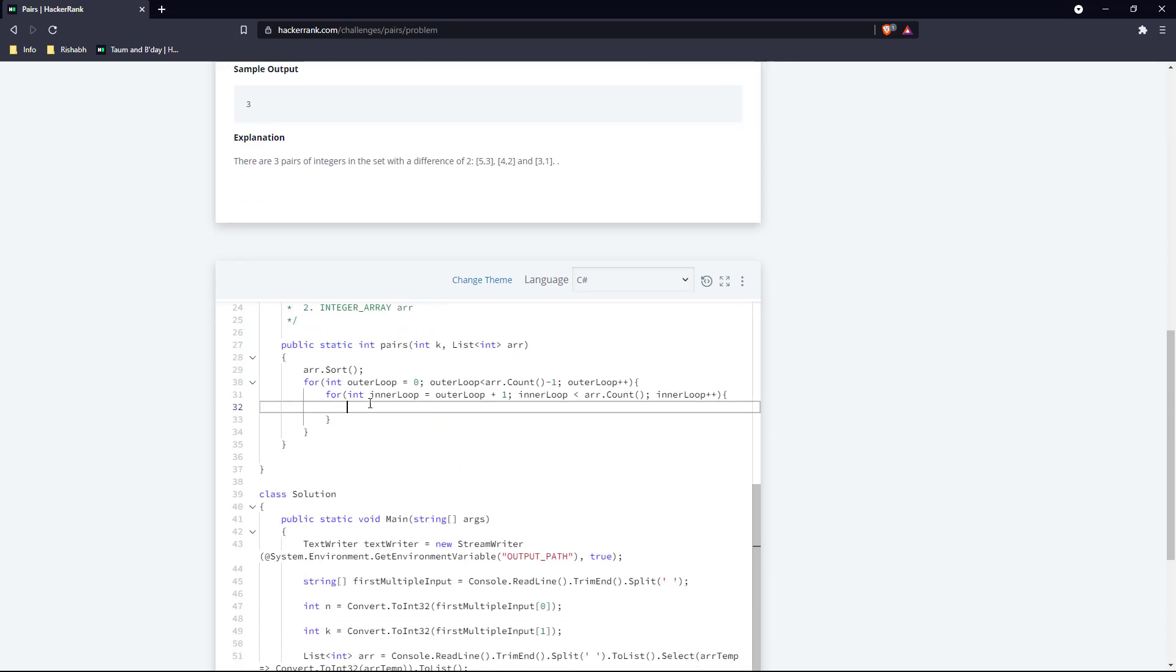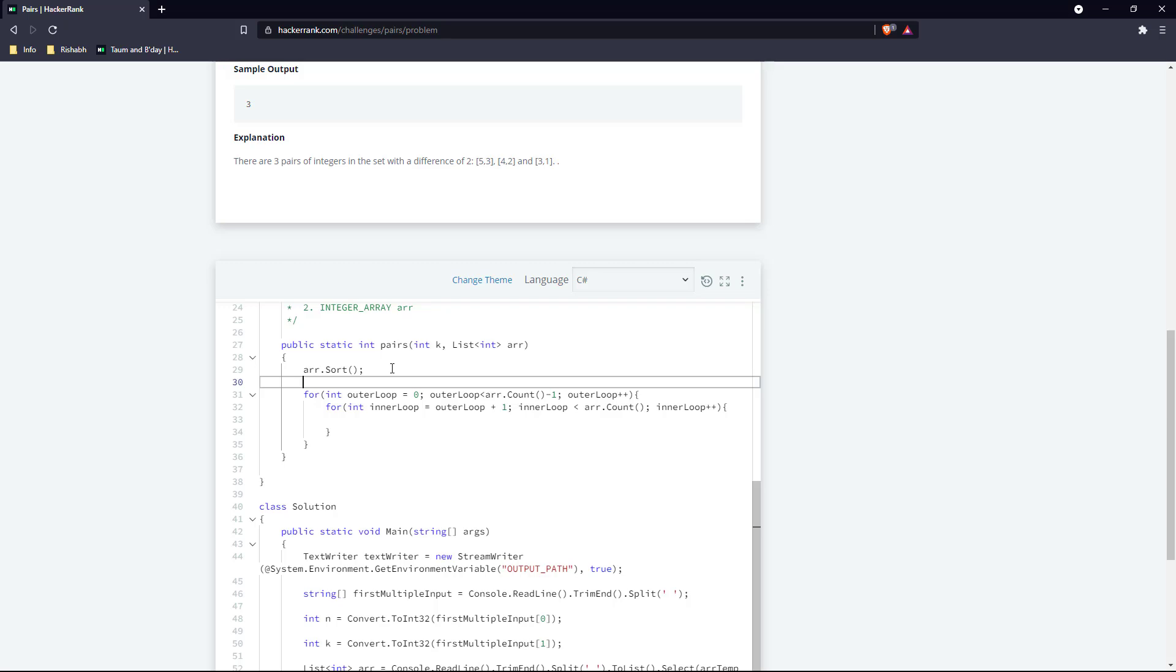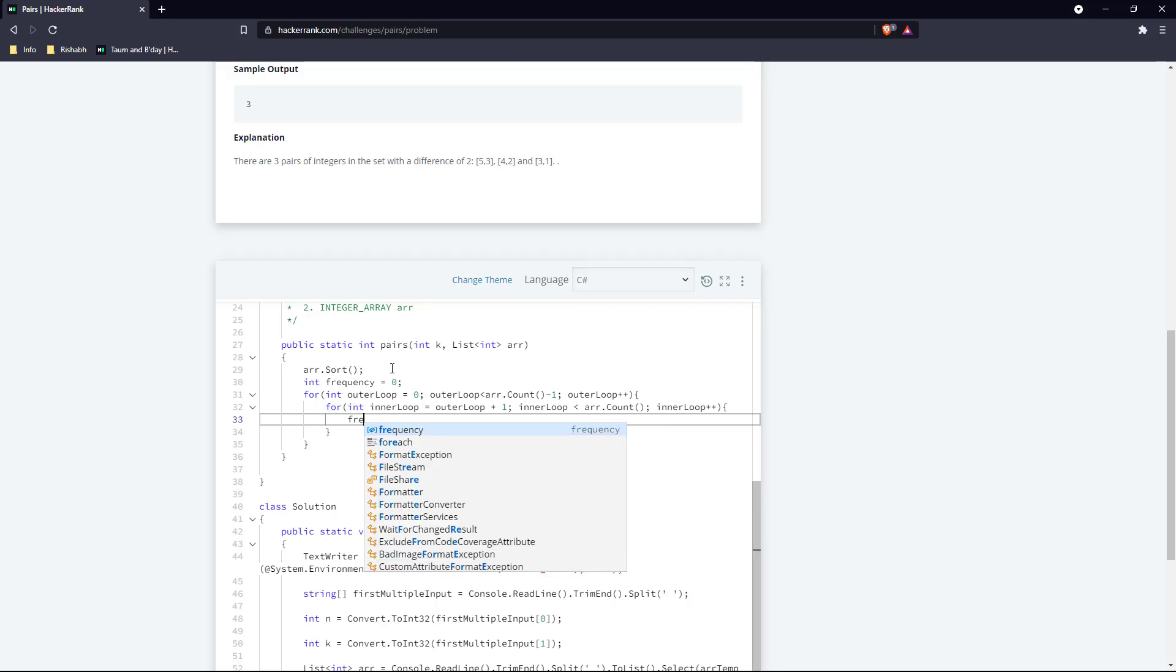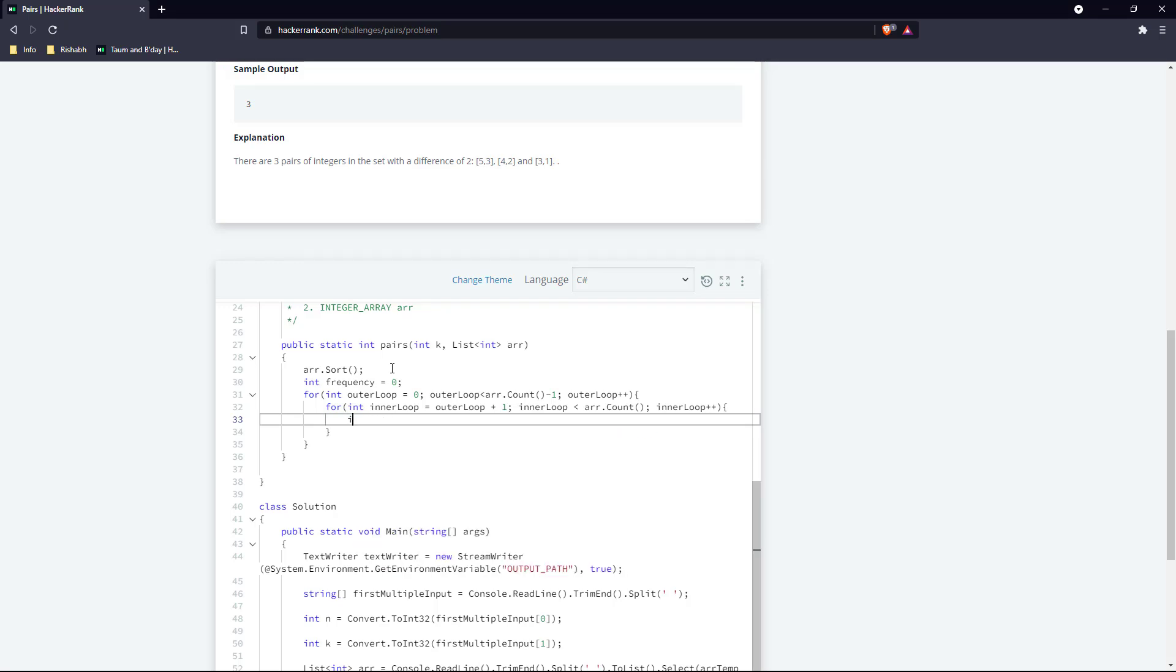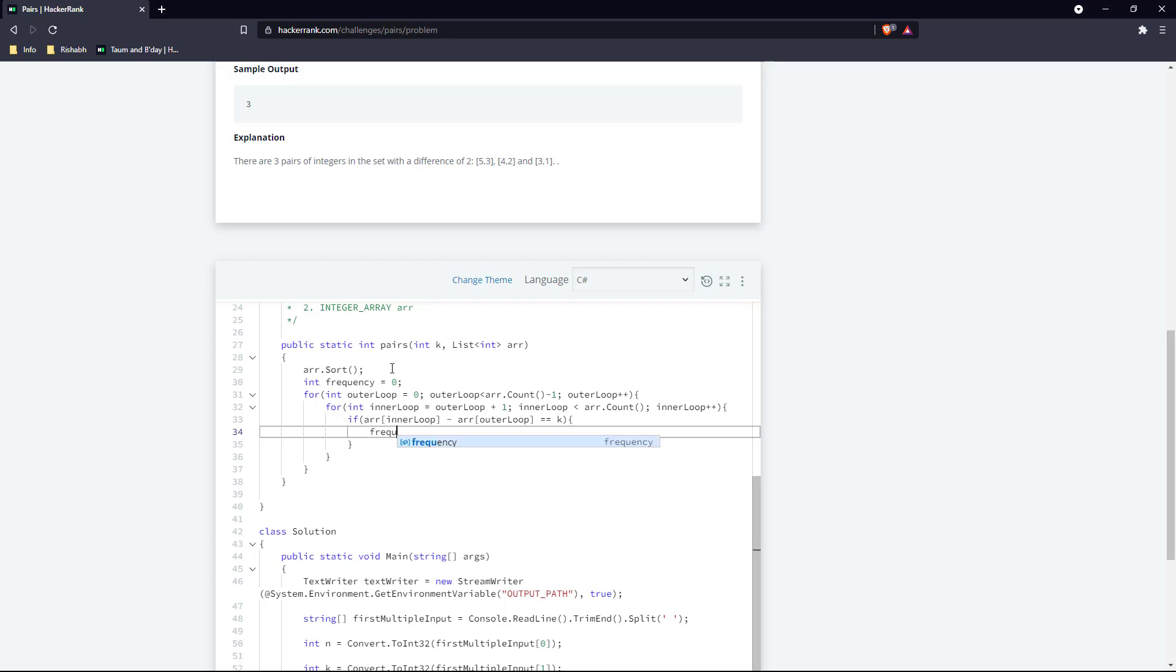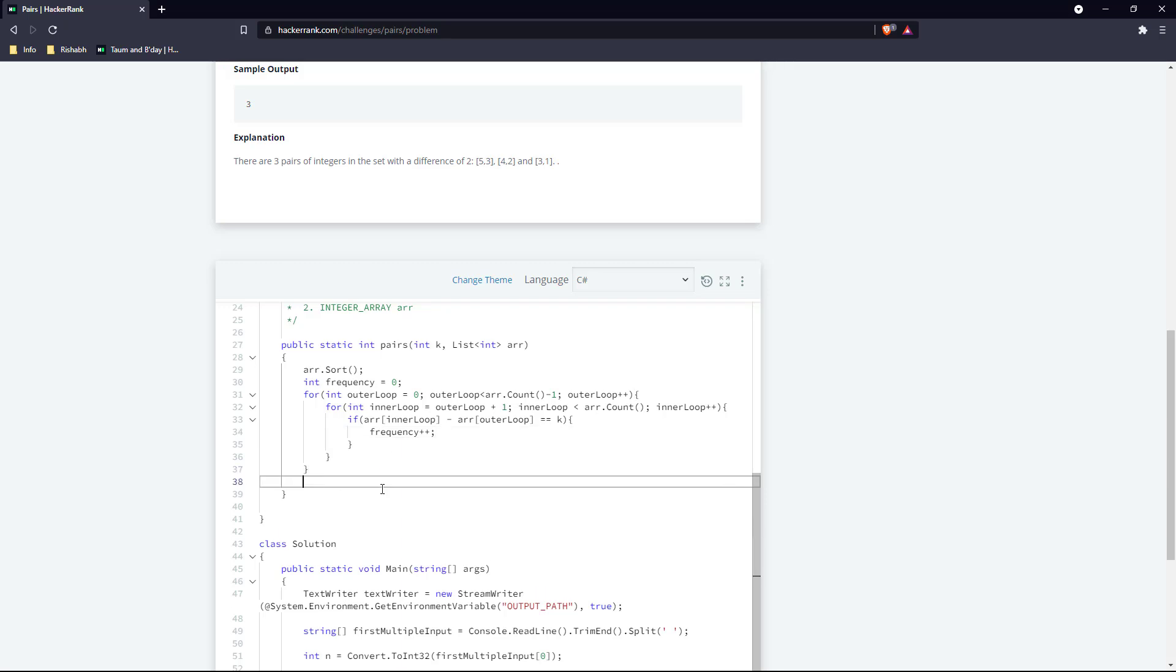We'll maintain one frequency counter, initialize it to zero. Every time the inner loop element minus outer loop's element - the difference - is equal to k, we just increment the frequency. In the end, return frequency.